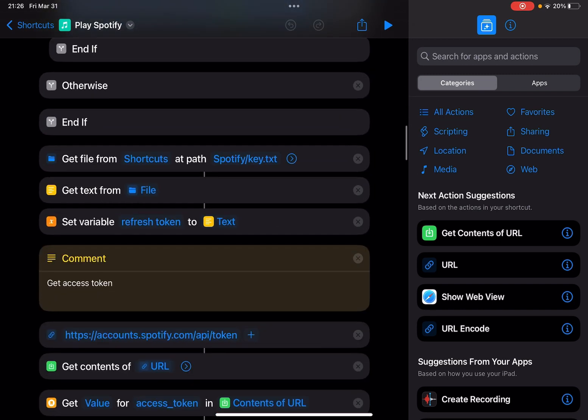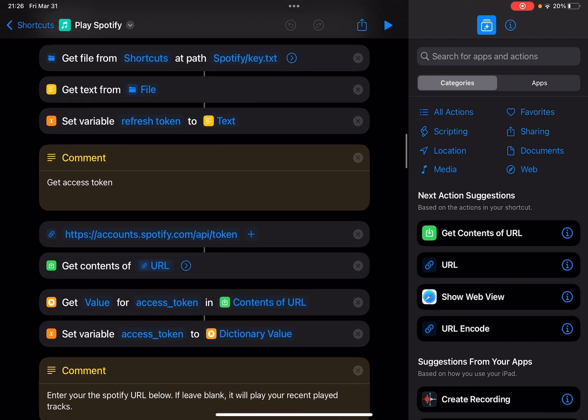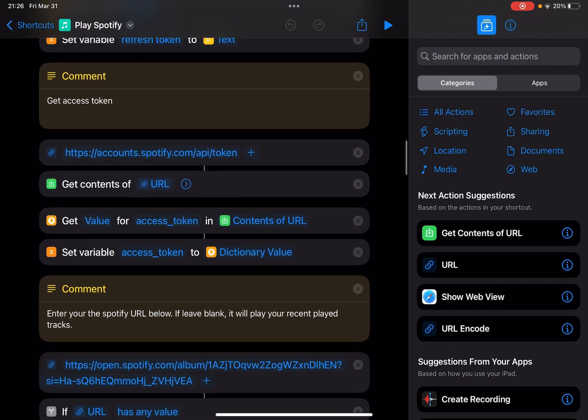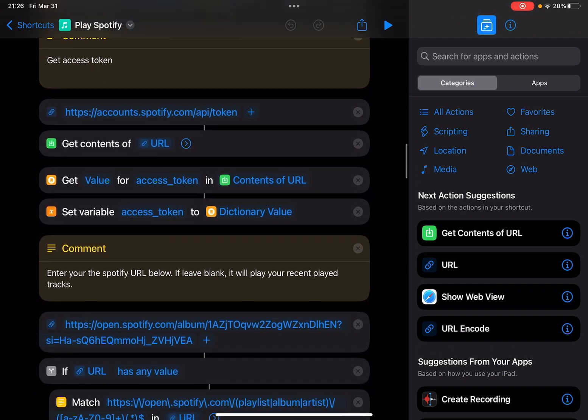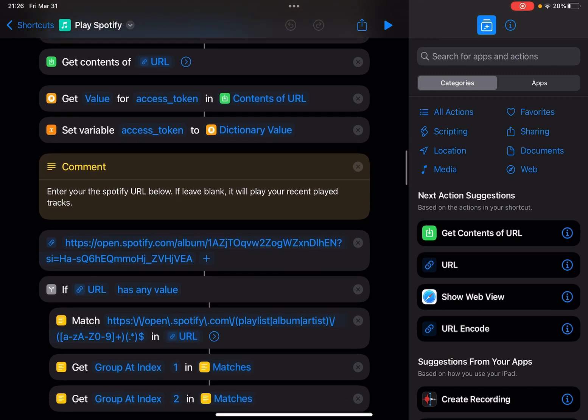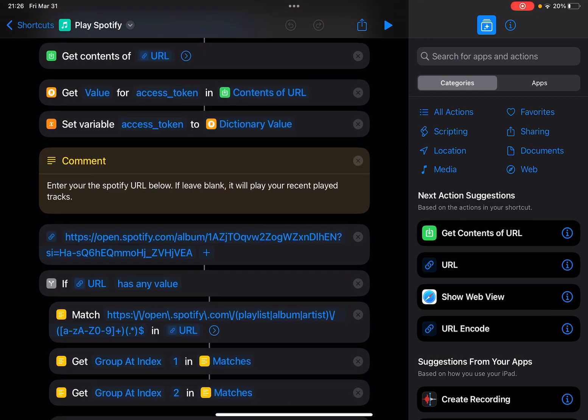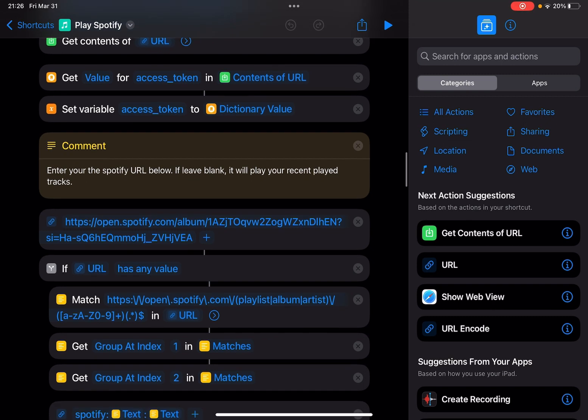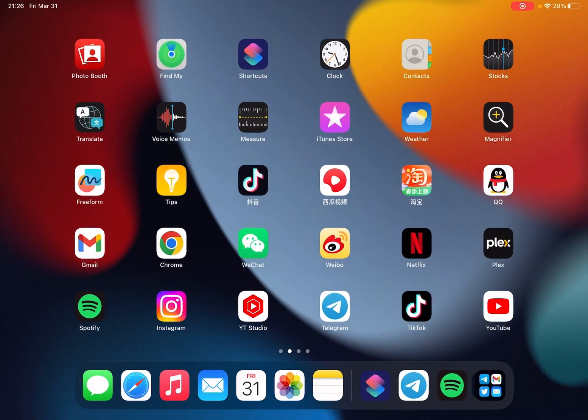Let me just scroll down to this. You see here it's a comment to enter your Spotify URL below. If you leave it blank, it will play your recently played tracks. So here you can enter a Spotify playlist URL or Spotify album URL. If you enter a track URL, this won't work, so you can only use playlist or album.